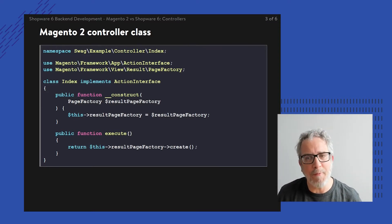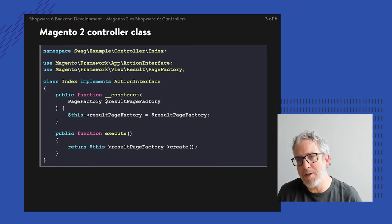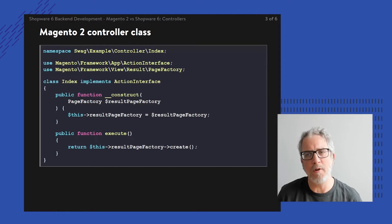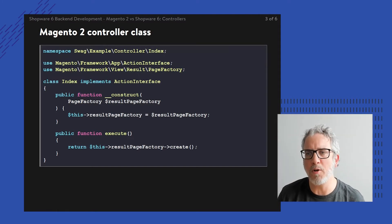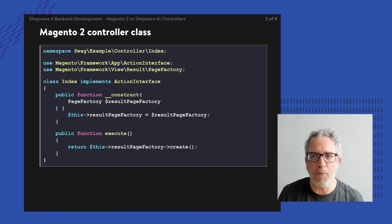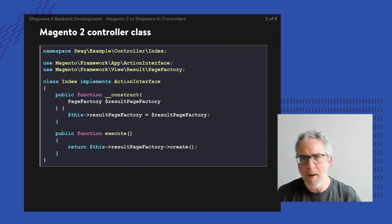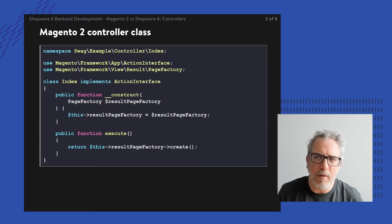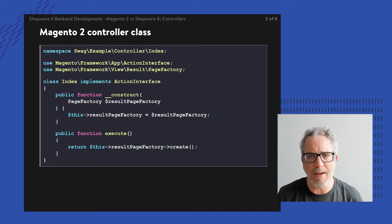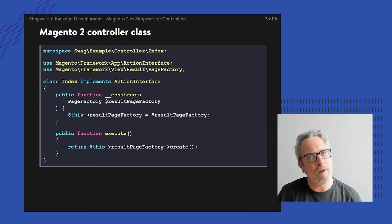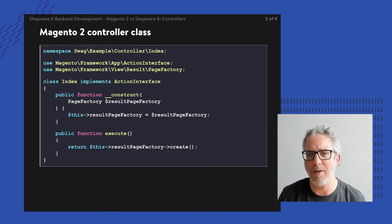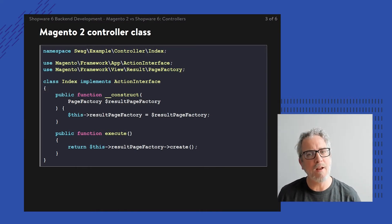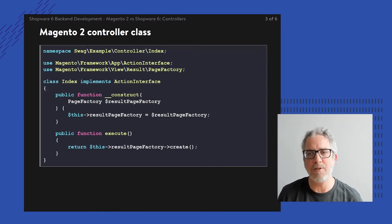So how to do that? Basically, there's this controller folder within your module. Within that controller folder, there's this path folder, in this case index. Within that specific folder or namespace, I'm going to create a class called index.